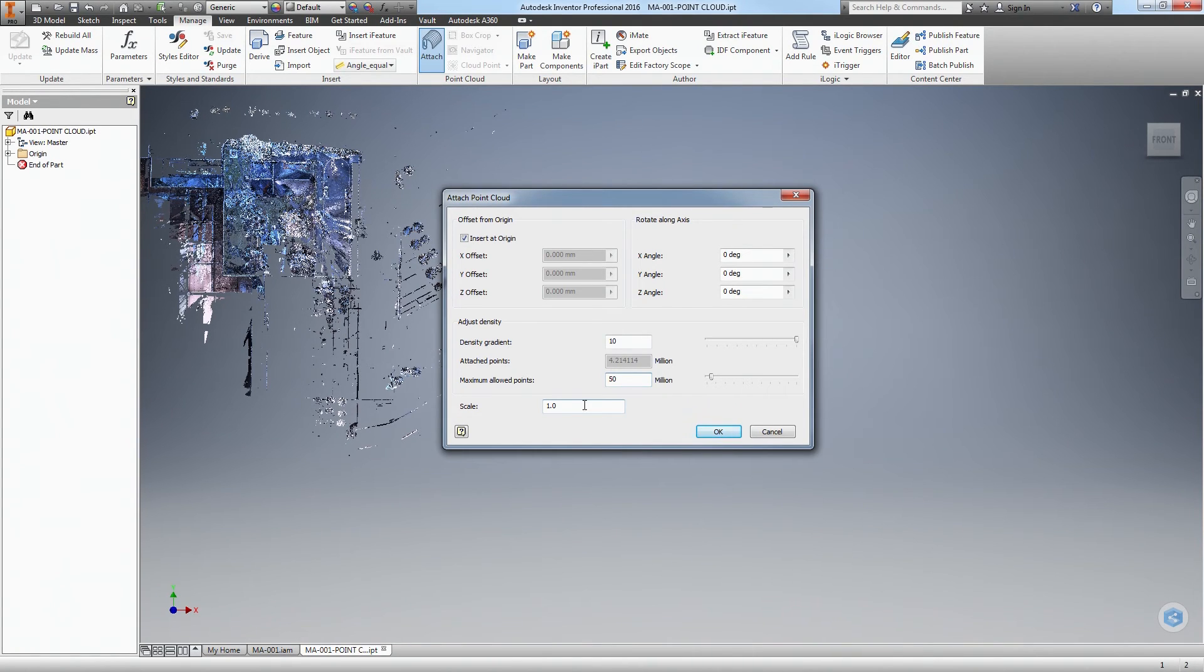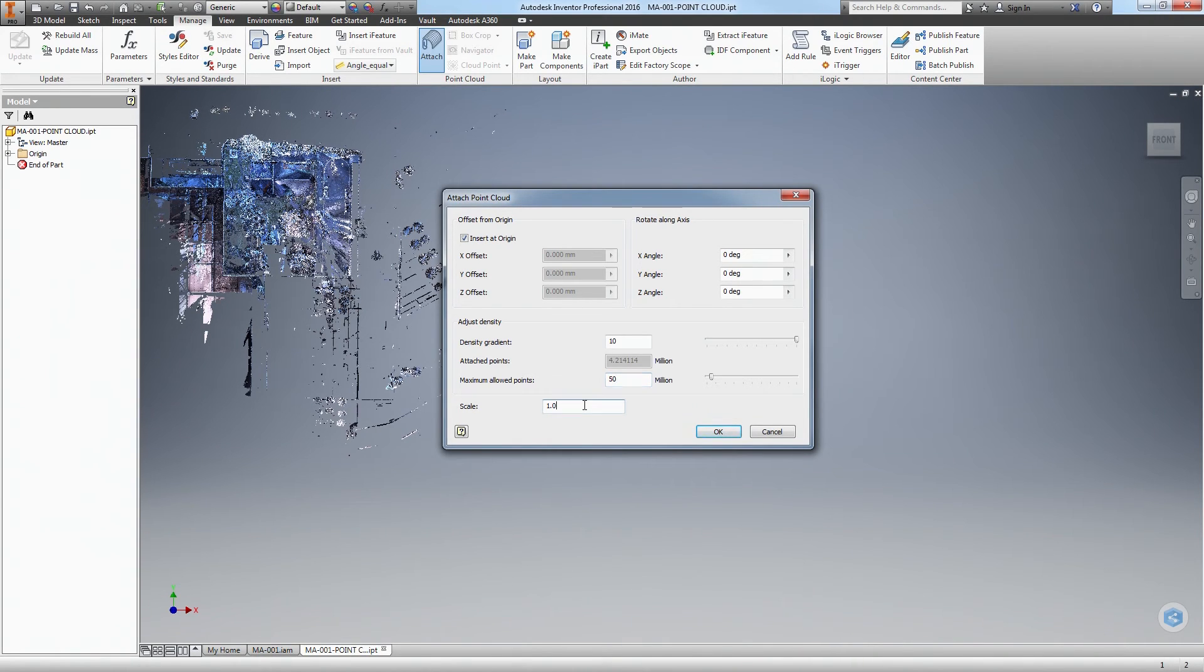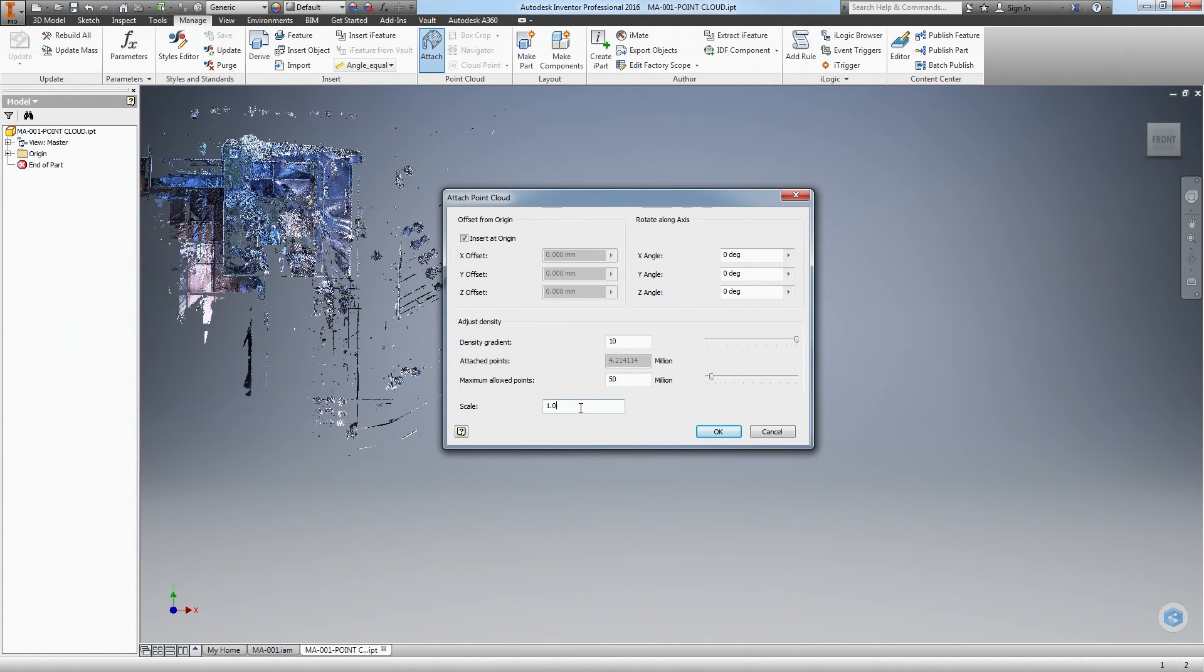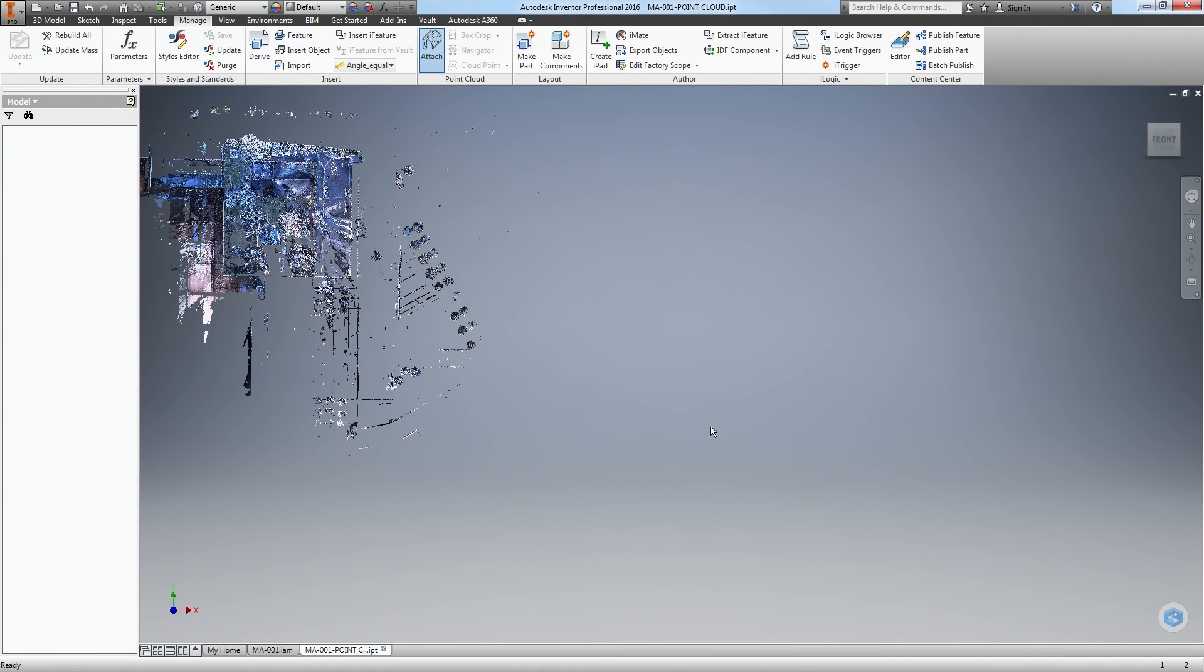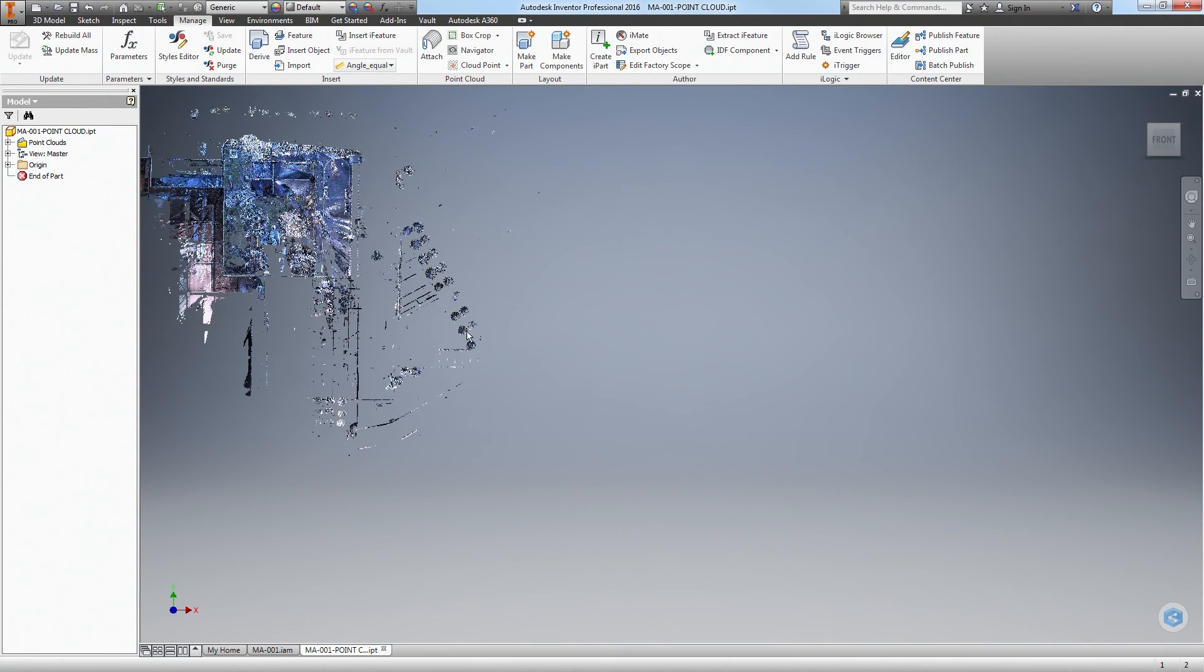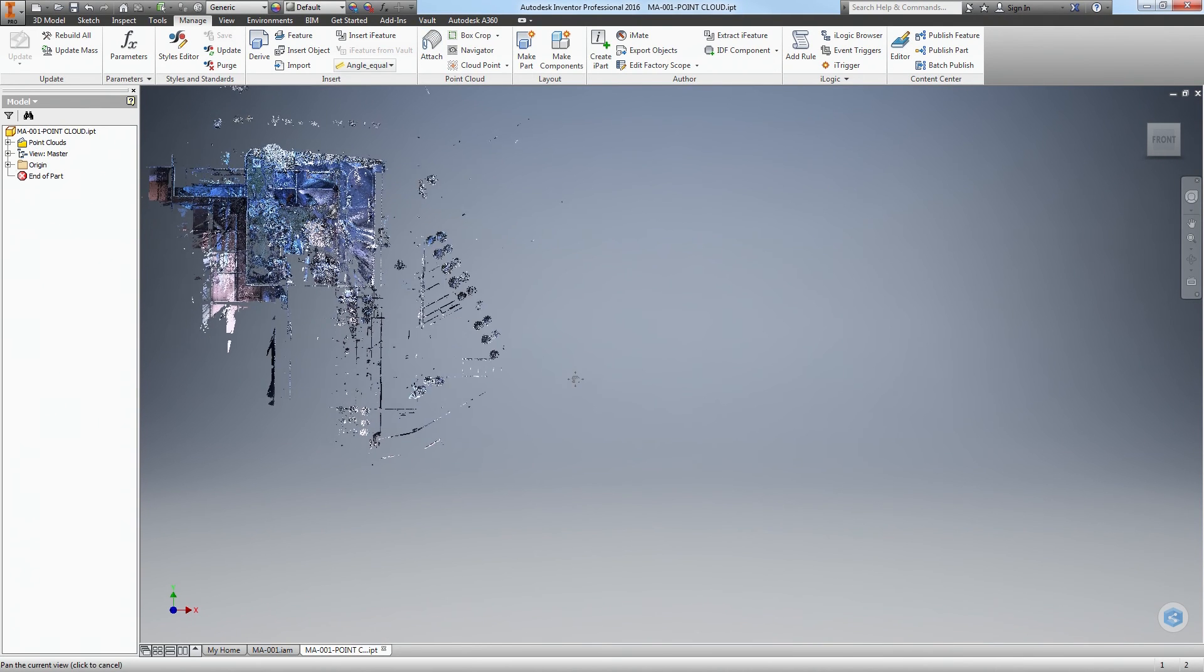Most scan data or point clouds should come to you at a 1 is to 1 scale, and all scan data that comes from Complete 3D Concepts will be at 1 is to 1, so just leave this at 1. If you need or want to though, you can adjust the scale here. Click OK, and your point cloud is inserted.